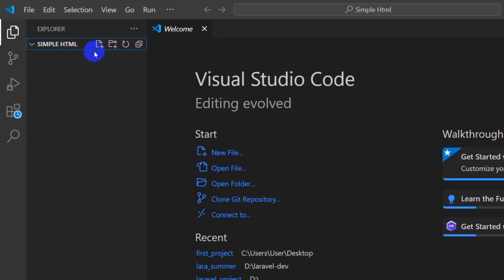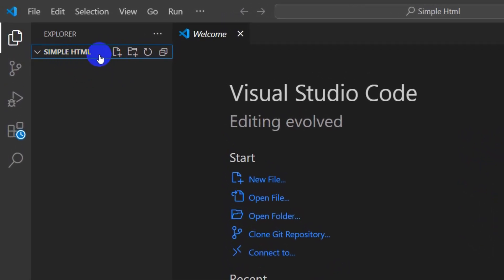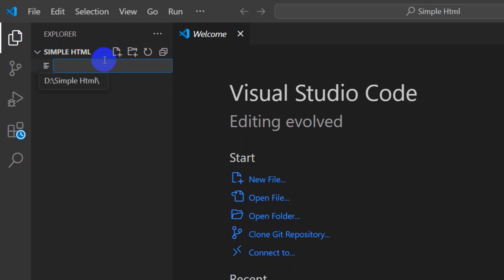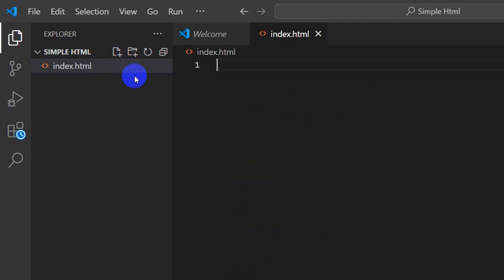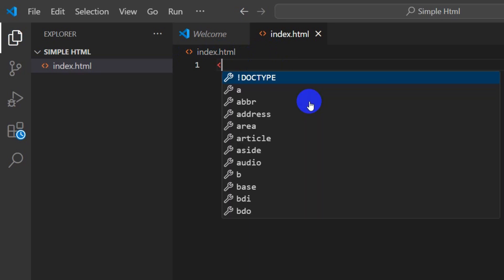Here we only have the folder and there's nothing in it. In order to create a new HTML file, we need to click on the New File icon. Here you can see 'New File' — click here and then give it a name. The name will be 'index.html' — make sure the extension is '.html'. Press Enter and you can see index.html is created.